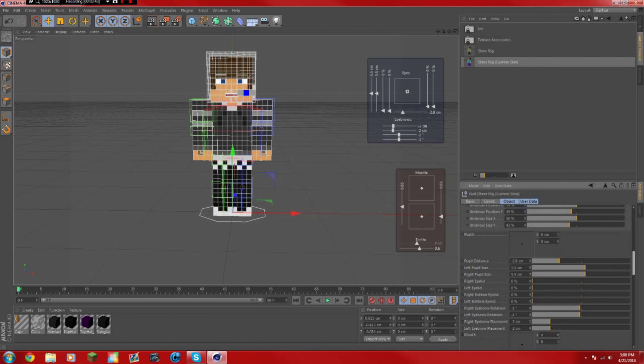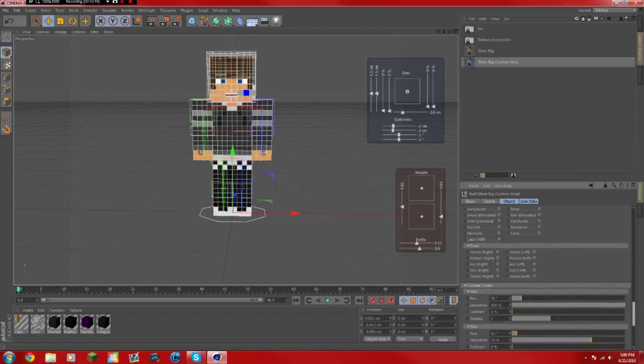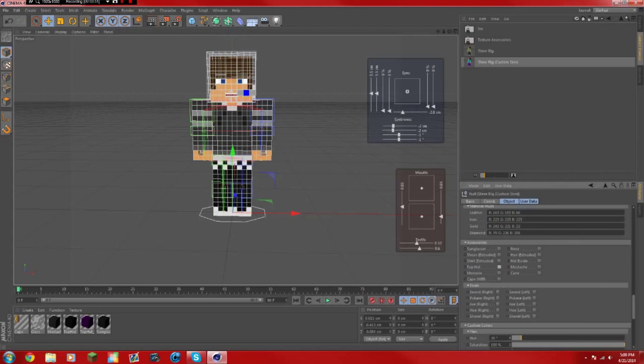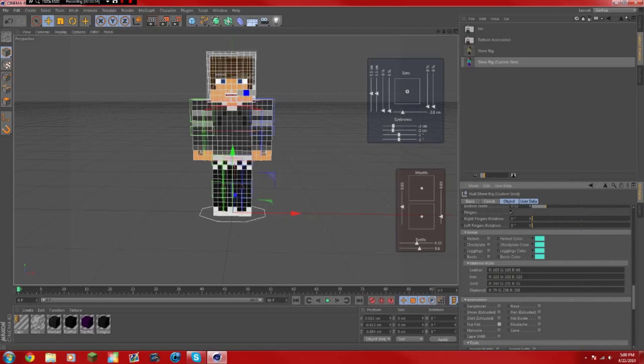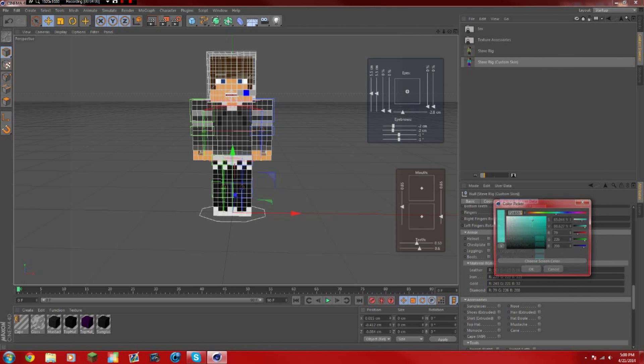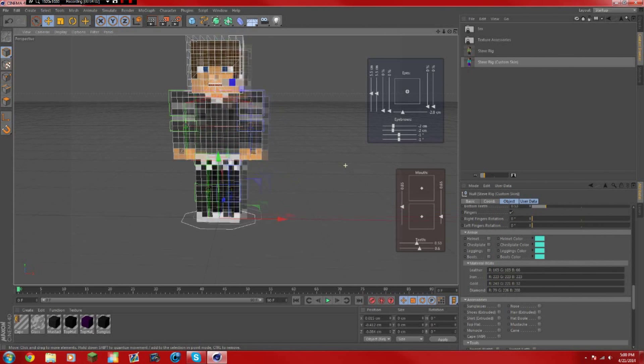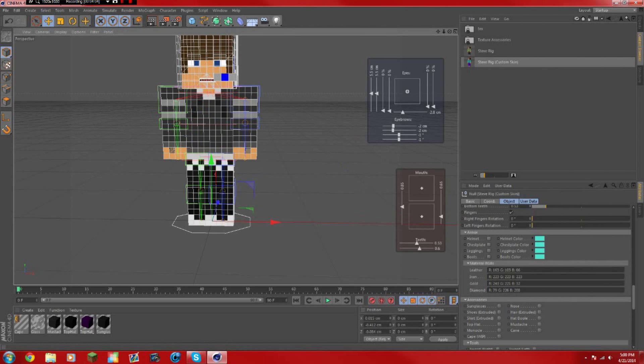You can also add like a sword, stuff like that. You can add some silly stuff like hats and canes and capes. You can also add armor, which is pretty cool. You can change the color of the armor.